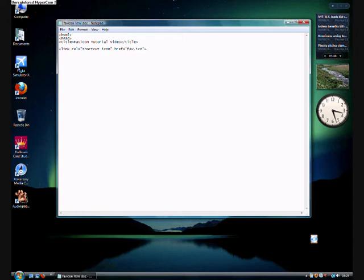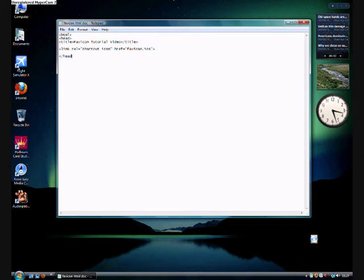And close the head tag. Make sure it is in the head tag for me please. And then it will work. If it is not in the head tag it won't work.